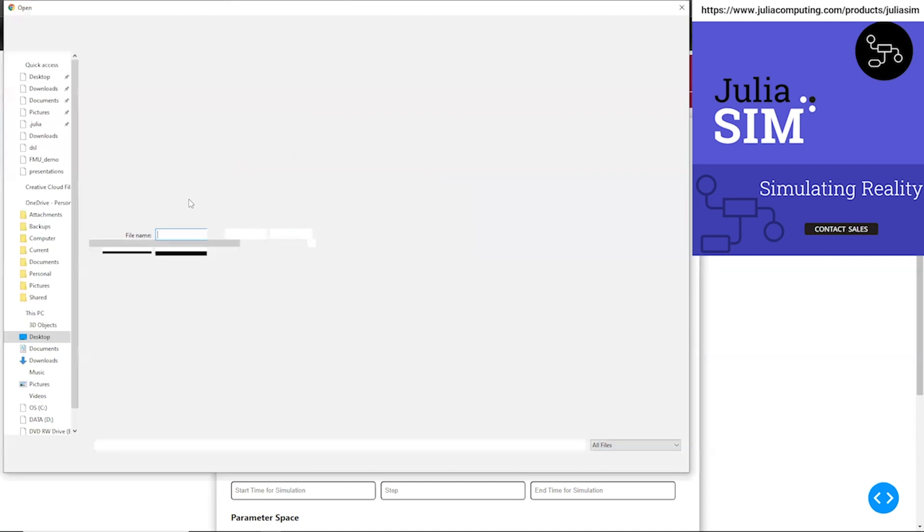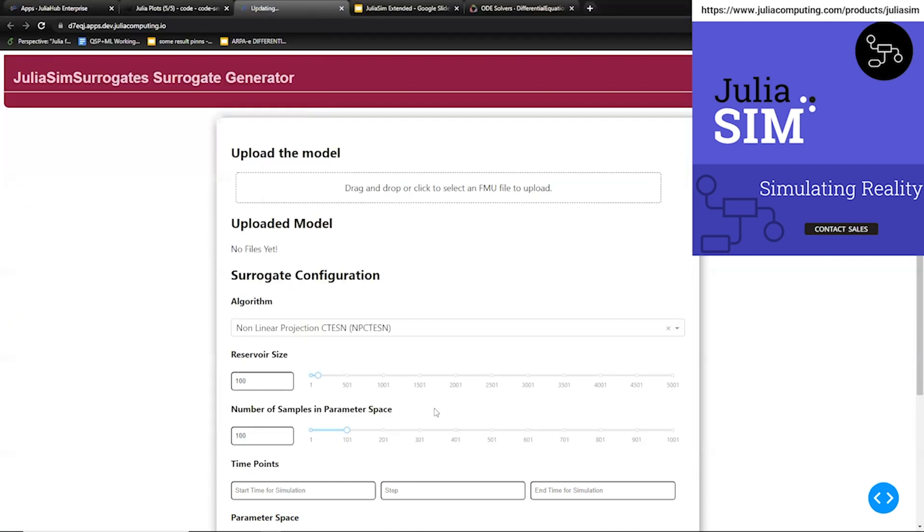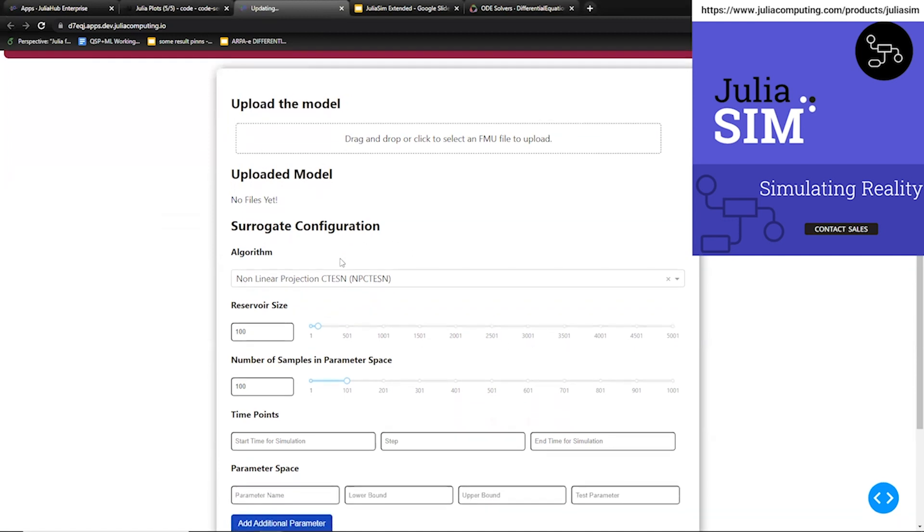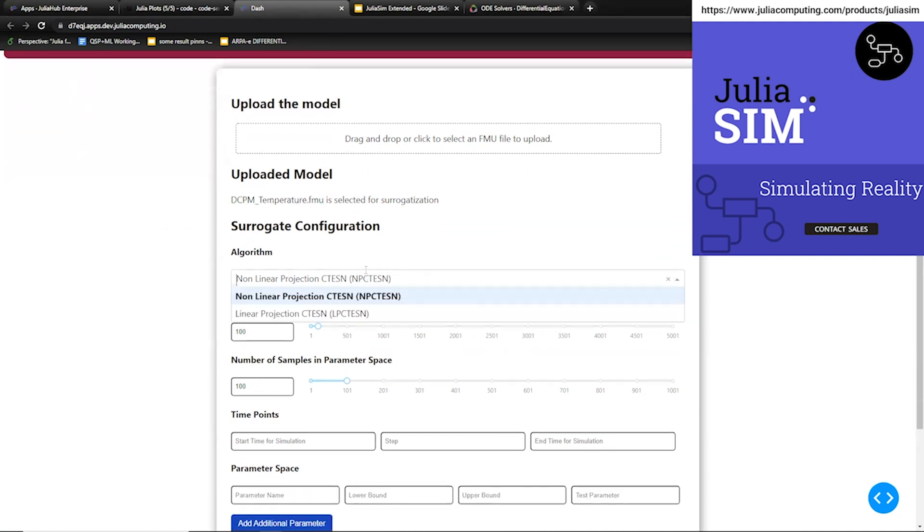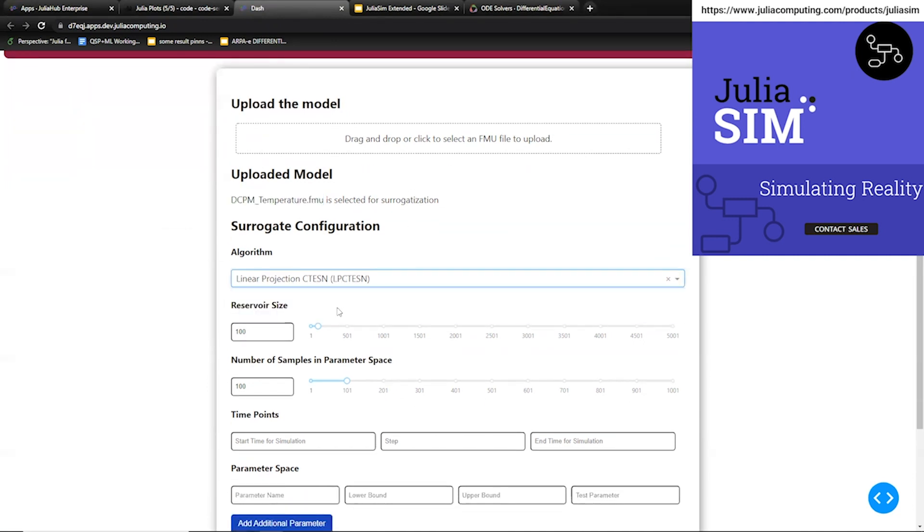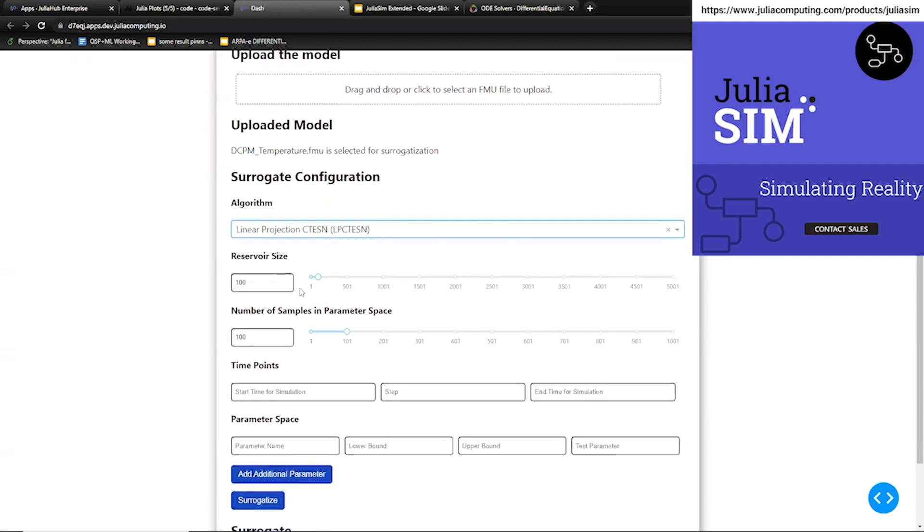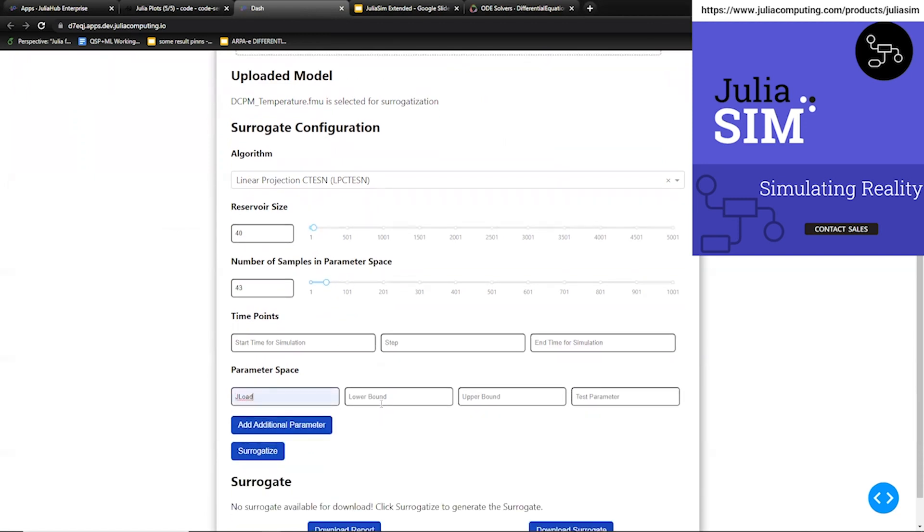What sets JuliaSim apart though, other than its base speed, already being faster than other competitors in this area, is its ability to automatically integrate machine learning into these simulation workflows and accelerate them a whole other order of magnitude. Here I'm showing the circuitization GUI where we can upload FMUs generated from tools like Modelica and then specify the space over which we want to build the machine learning surrogate.